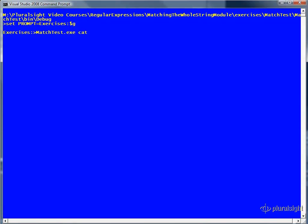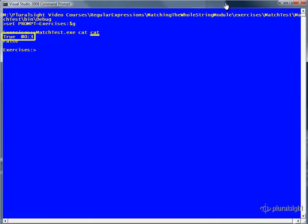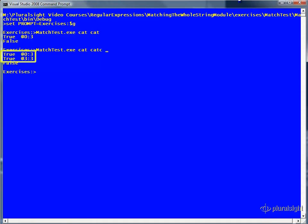We'll use cat as both the pattern and the subject. As in our previous tests, it matched at position zero with a length of three. Notice, however, there were two attempts to make a match, but the last one failed. Of course, the last one always fails because of the way we have made our loop work. Now let's make the subject cat-cat. Now we get two matches, one at position zero and then the other at position three.